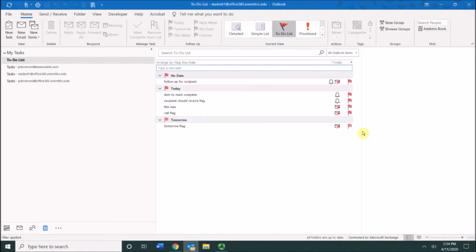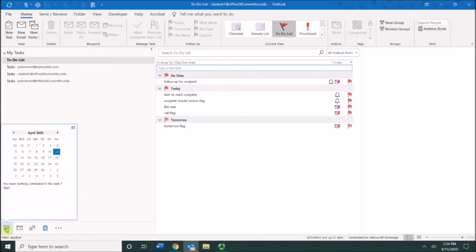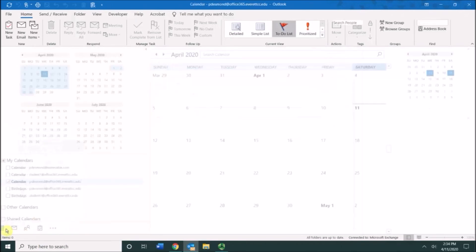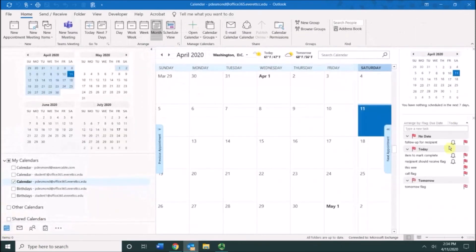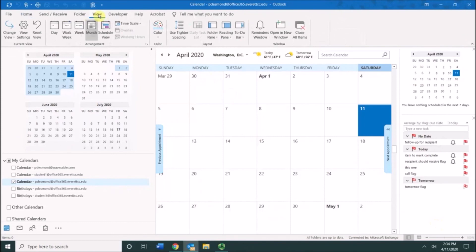You can also view your flagged items in the to-do list in your calendar. I'm going to click on the calendar button, and you can see my to-do bar on this side. You can turn your to-do bar on by going to view, choosing to-do bar, and making sure that your calendar and your tasks are showing.